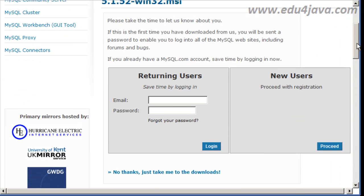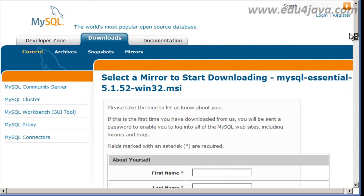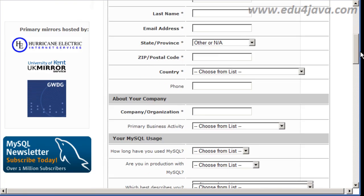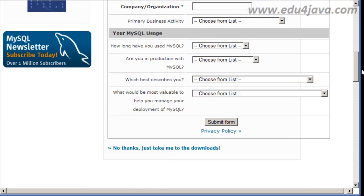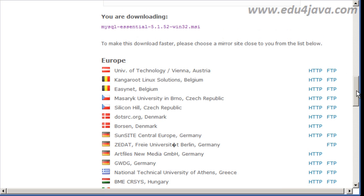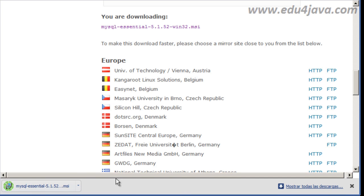Here they are going to ask us to register. We don't want to register, we say New User. And here when they ask us for our data, we say No thanks, just take me to the Downloads. Here we want to go to the nearest server. Our server is OK, so we are going to click here. Now we want to save and it is downloaded.